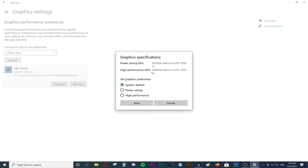The power saving GPU is going to be your Intel or CPU GPU, and the high performance GPU is going to be your actual graphics card. If you have a laptop and try to record with OBS, your laptop is displaying your desktop through your CPU's graphics, not the main graphics card — it does that to save power. When you launch OBS, it uses your actual GPU to record your monitor, but it's recording the wrong GPU — the one not displaying anything — and hence you get a black screen. To fix this, select the power saving GPU, press save.